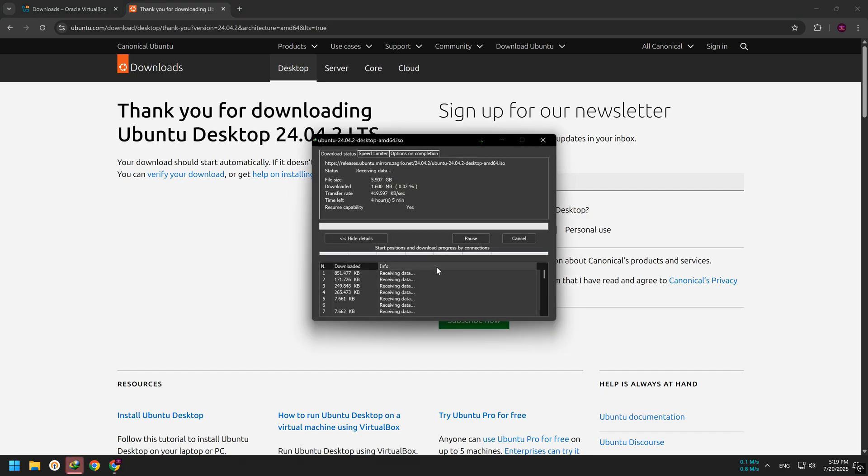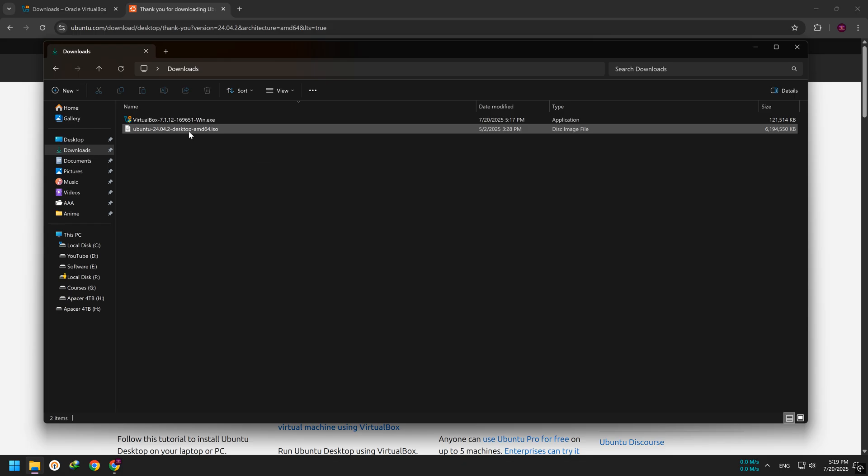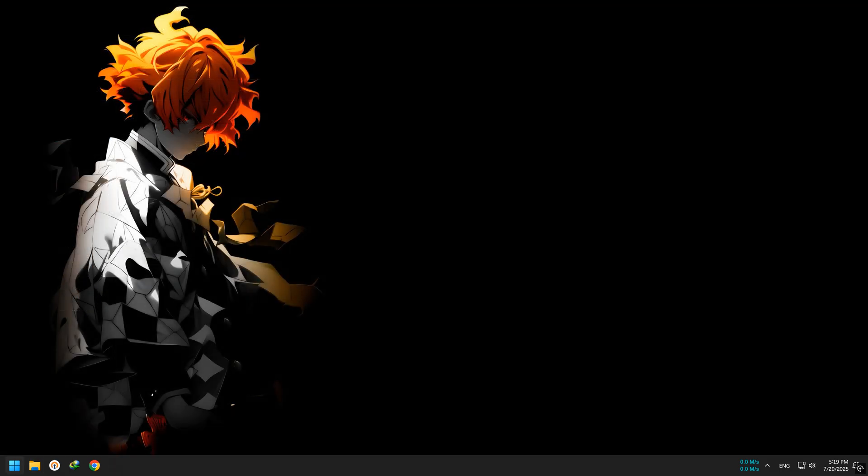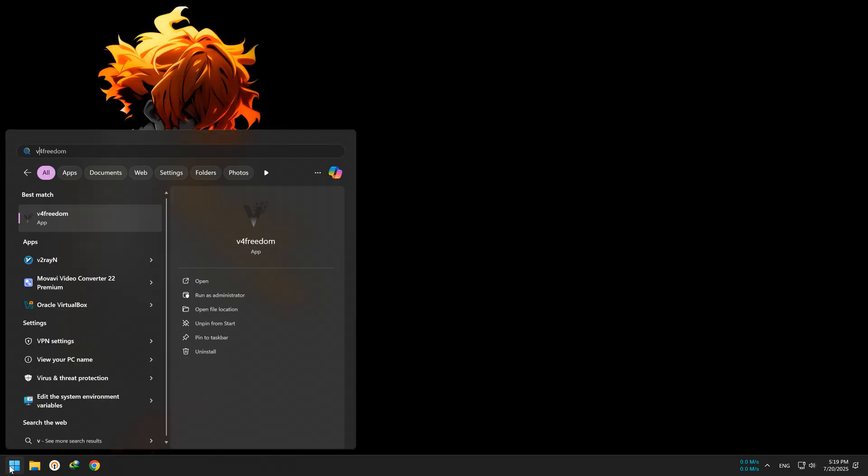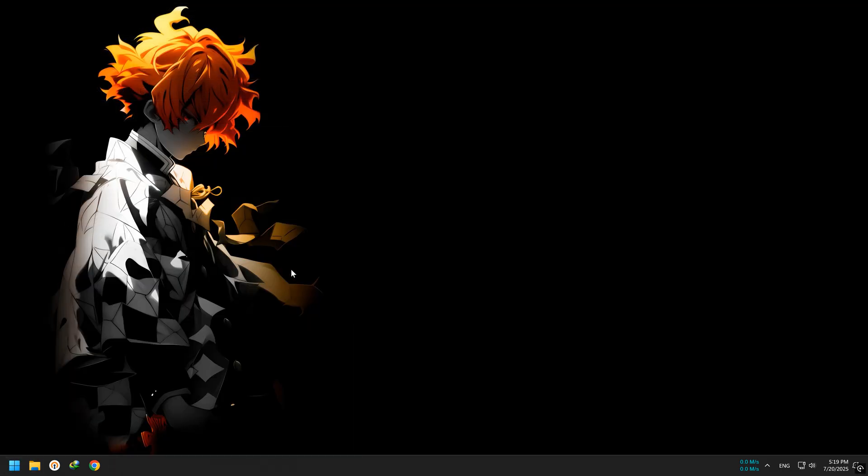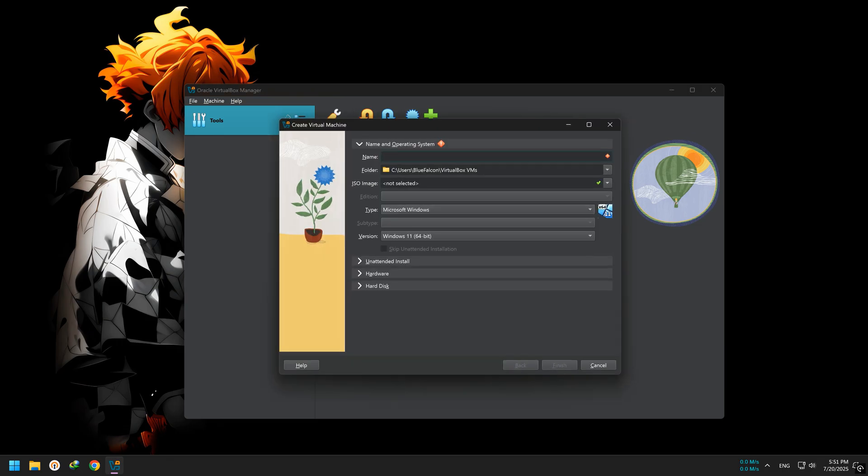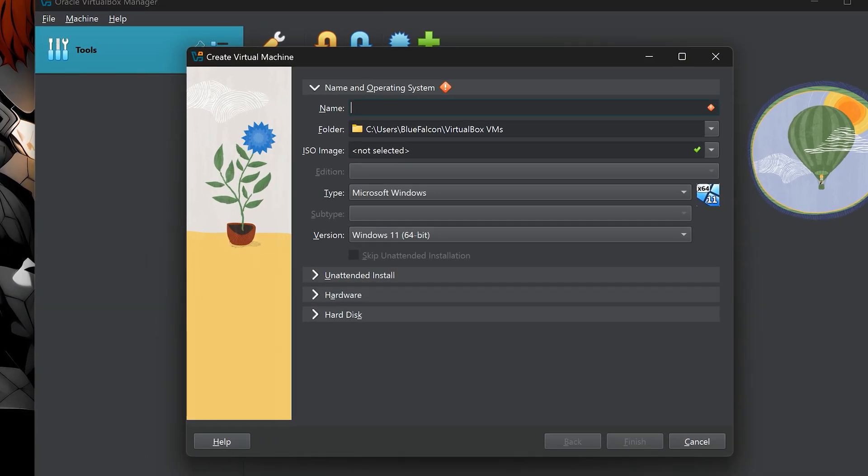Once the download is complete, we're ready to create our virtual machine in VirtualBox. Now open VirtualBox. Click the new button to create a new virtual machine. First, give it a name. I'll call mine Ubuntu 24.04, but you can choose any name you like.